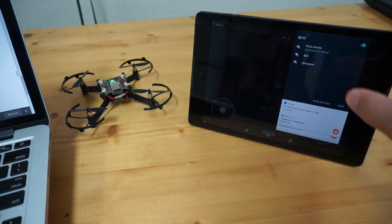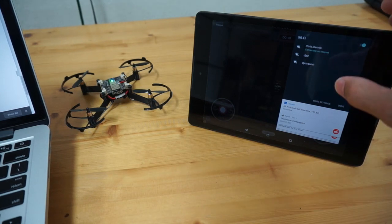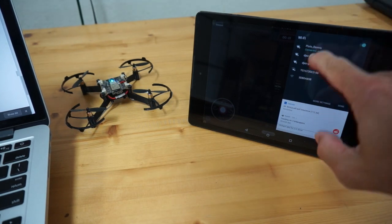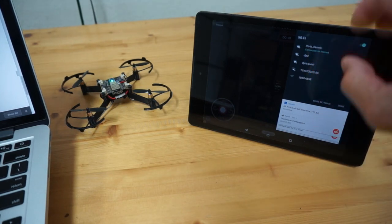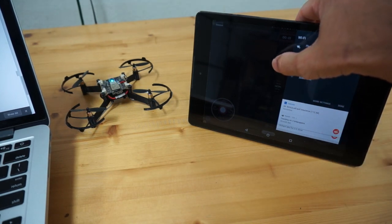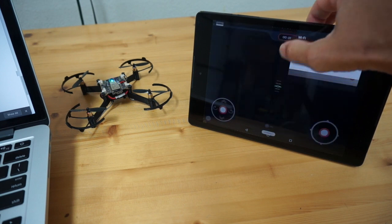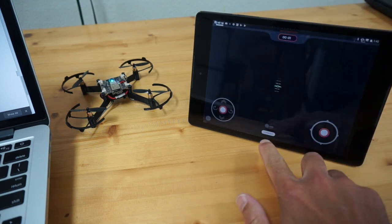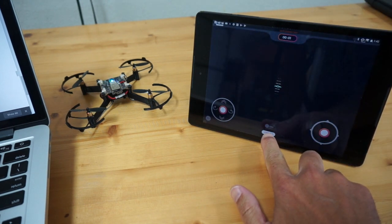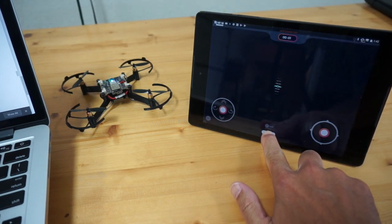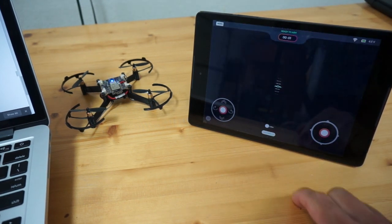I have the Pluto X app fired up. See, I'm connected to the Wi-Fi network. So I'm going to close out of that. I'm going to tap connect down here. Pluto connected.